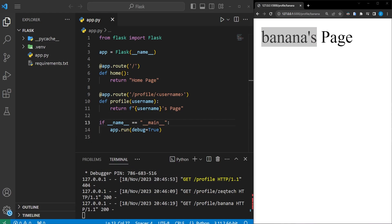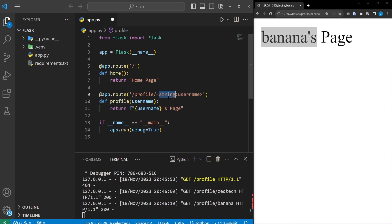On top of having these variables, we can also specify converters to convert them into specific types. For example, to ensure the variable 'username' is always interpreted as a string, we add 'string' followed by a colon right before the variable name in the URL. String is the default, so you don't really need to provide it explicitly. Other available converters include 'int', 'float', 'path' — which is like string but also accepts slashes as in a file path — and 'uuid'.